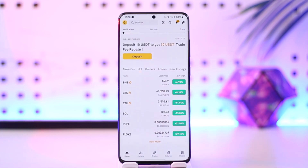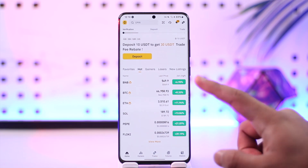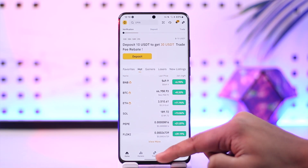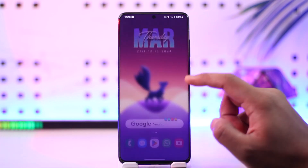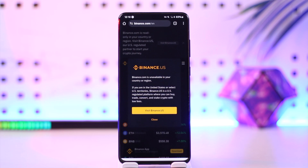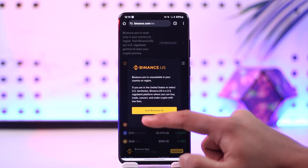All you have to do is basically launch the Binance app here and you will see this type of interface. From here, you can go ahead and do it from the app, or you can open your browser. Since I'm already logged in on the app, I'll show you from the browser.